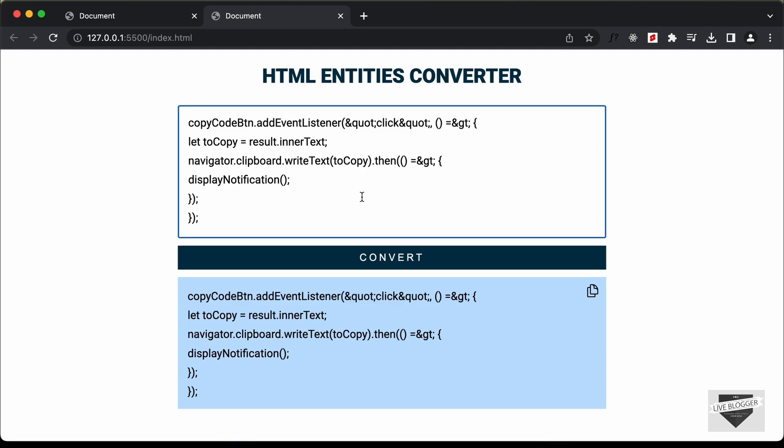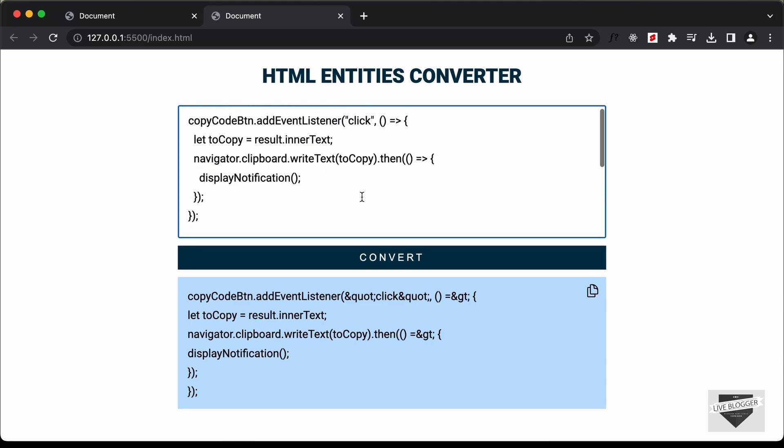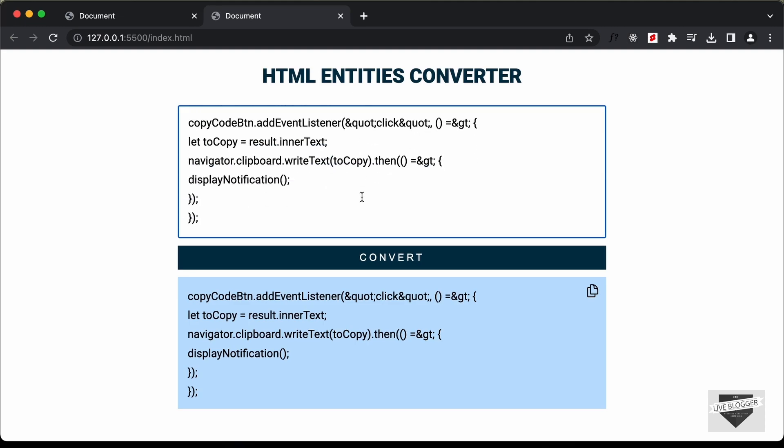That's basically how you can create this HTML entities converter using HTML, CSS and JavaScript.